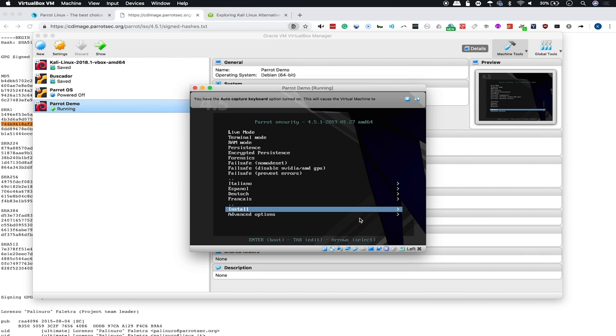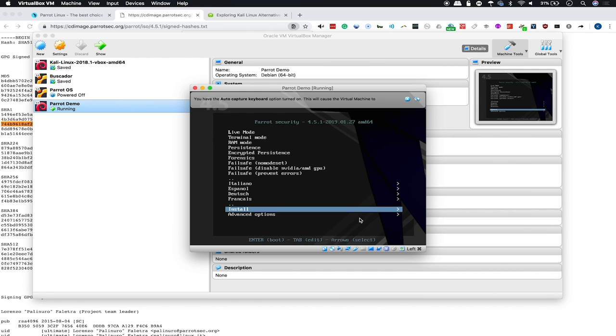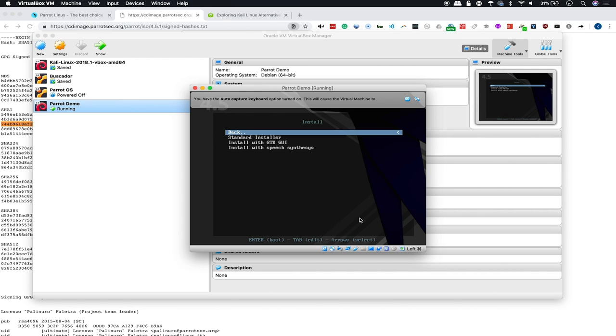So whether you're running it in live mode or you pre-installed it, it doesn't really matter. Both will run fairly well, and both will be a lightweight, easy-to-use system that you can rely on to kind of get started with hacking without needing to rely exclusively on Kali Linux. So if you want to very quickly see what the installation process looks like, you can check out right here the standard installer.